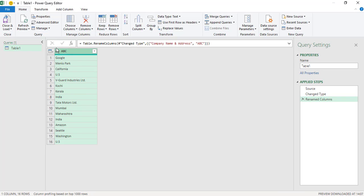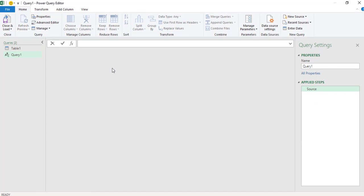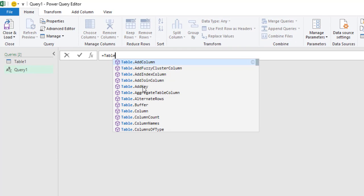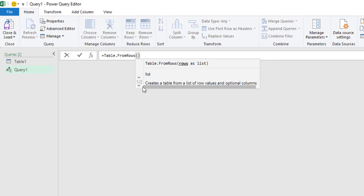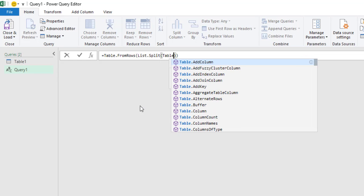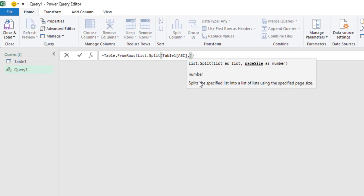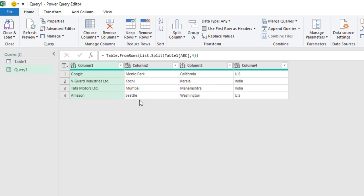Now to unstack this data into different columns, in the Home tab go to New Source → Other Sources → Blank Query. Type in the name of the table — Table1 — open square bracket, then the column header. We need data in four different columns, so type in four. When I press the Enter key, we have data in the required format — we have unstacked data into four different columns: company name, locality, state, and country.